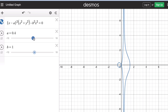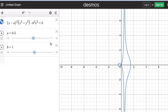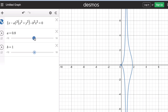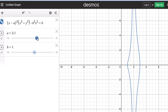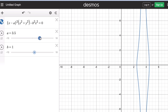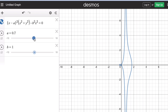If we increase a farther, the loop becomes smaller and smaller. The loop starts to disappear when the absolute value of a over b equals 1. Once the absolute value of a/b is 1, the loop disappears, and if we increase a farther, the graph moves toward the right.